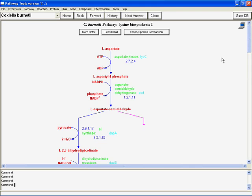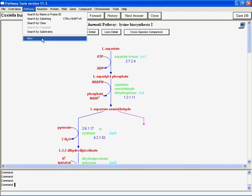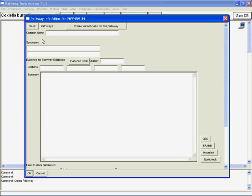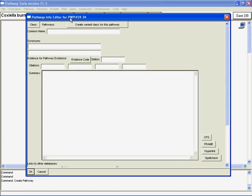Now say for example, we want to make a new pathway. Our new pathway is going to be a subset of this lysine biosynthesis pathway. It's going to be the first four reactions. So we'll say pathway, new. And this is what the Pathway Info Editor looks like. And normally you have to open these separately. In this case, since we're making a new pathway, the Info Editor is going to come up first and ask us to put in at least a name for the pathway and maybe some general info. Then the Pathway Editor will come up and ask us to put in the reactions that are in the pathway.